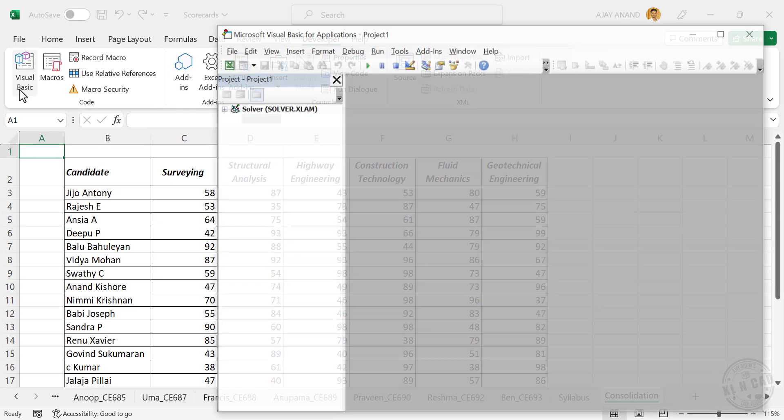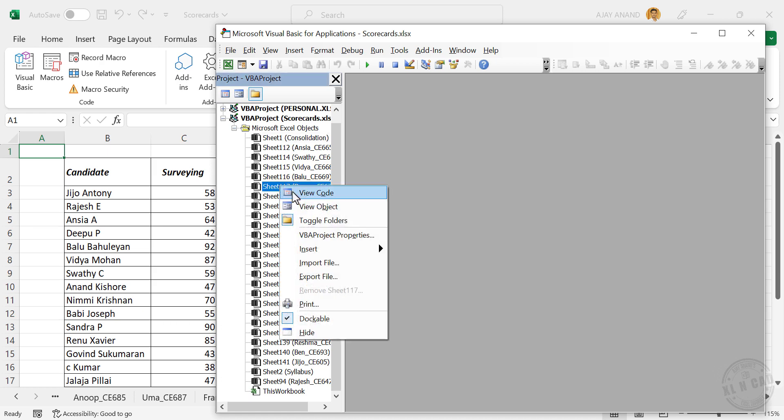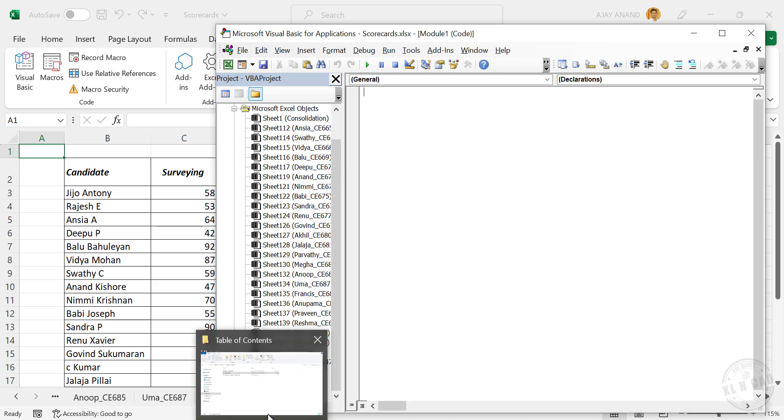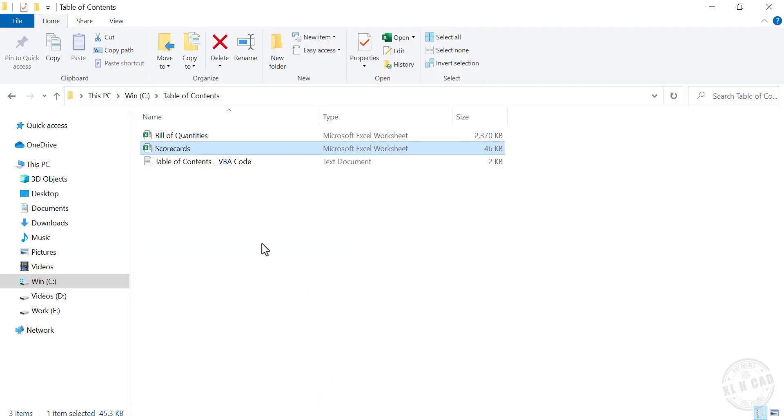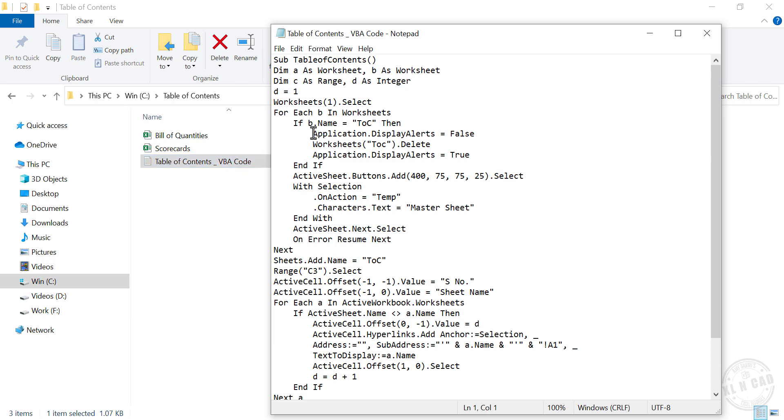The VB editor of Excel is activated. To create a new module, right-click, Insert, Module. Let me open this text file. We'll copy this code and paste it in the VB editor.